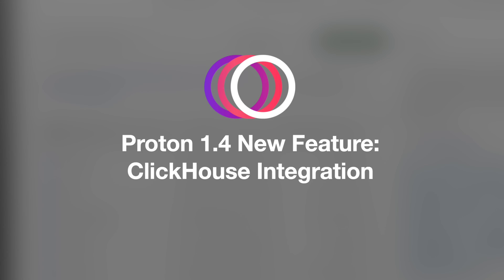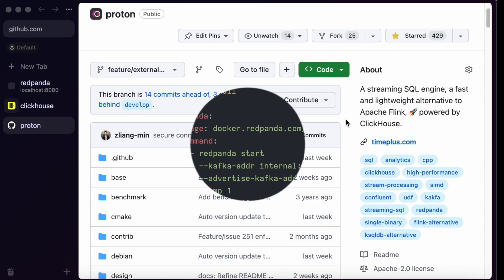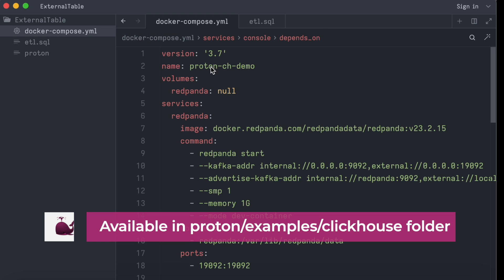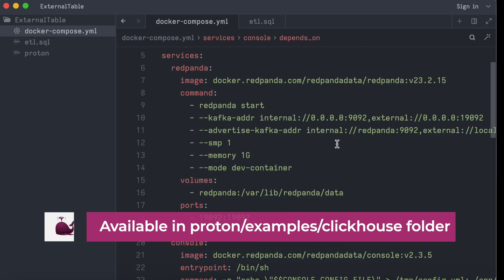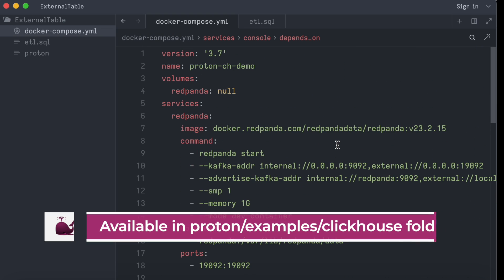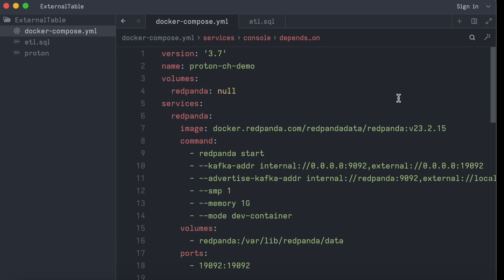Hello, in this demo we are going to show you a new feature in Proton to send data to Clickhouse. We are going to use a Docker Compose file to set up Red Panda as well as a data generator. The data will be read by Proton, and after transformation we send the data to Clickhouse.